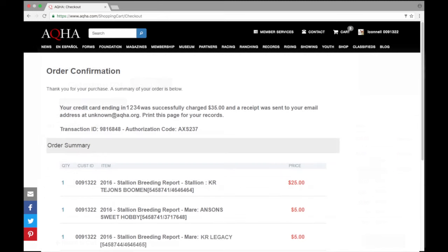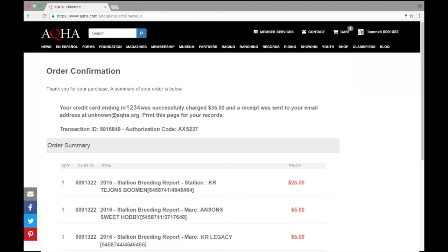Now that my page has completed I show that I do have my order confirmation screen. It does give me a summary of my charges and it does tell me that my credit card ending in 1234 was successfully charged the amount of $35 for my stallion breeding report. I also see here that I'm going to receive a receipt via email at the email address I used to create my account.